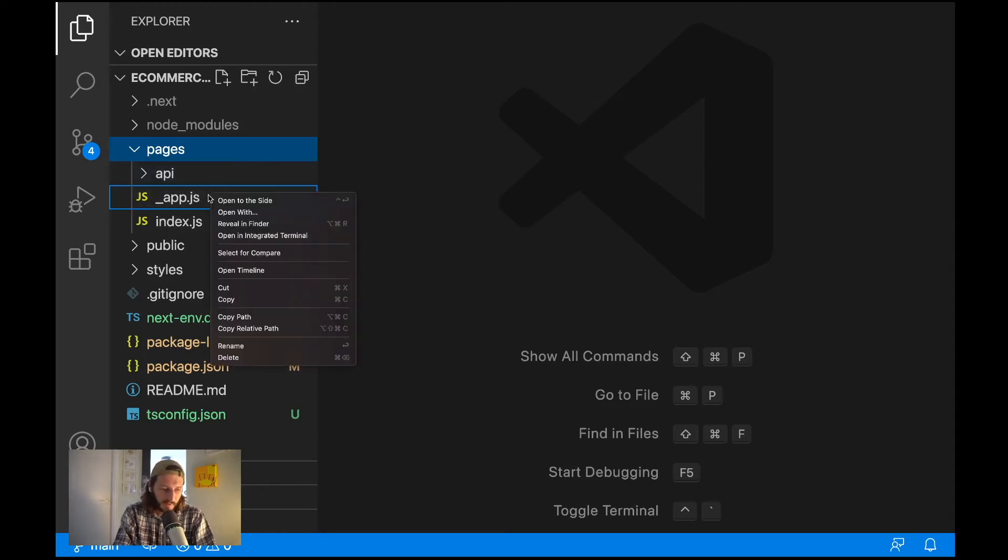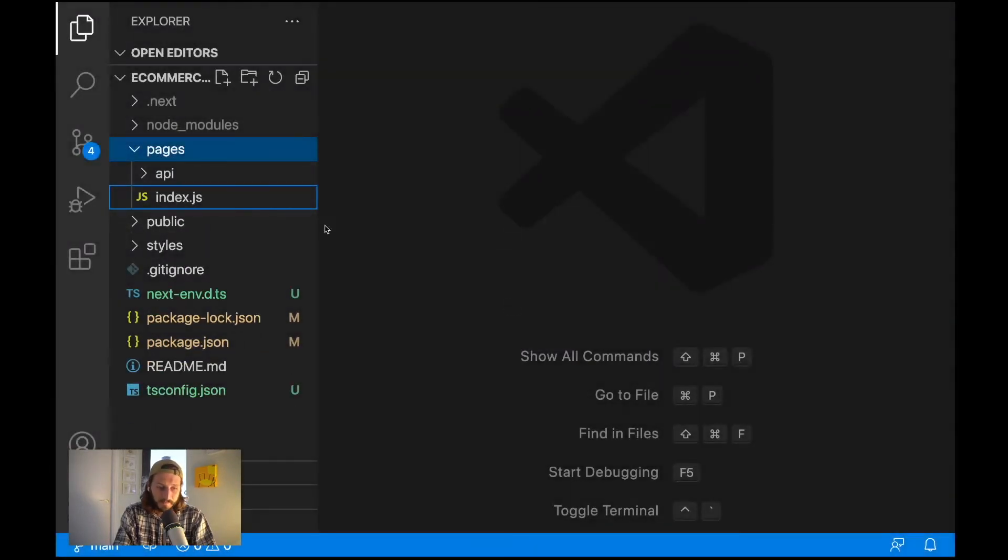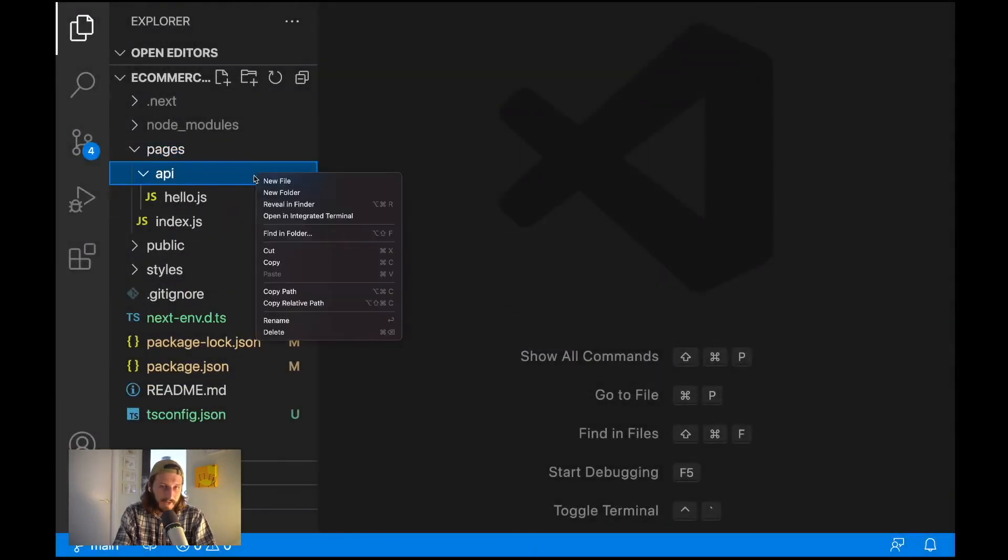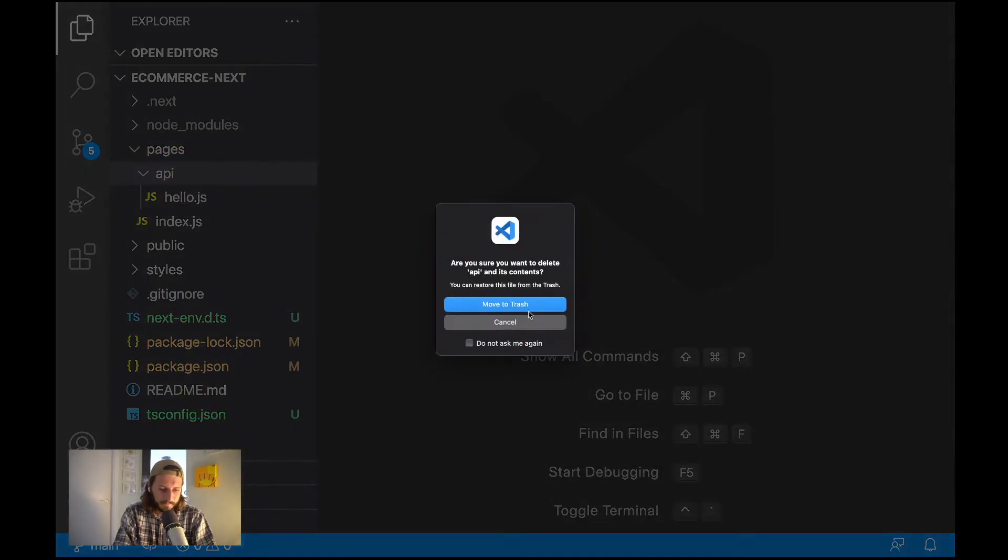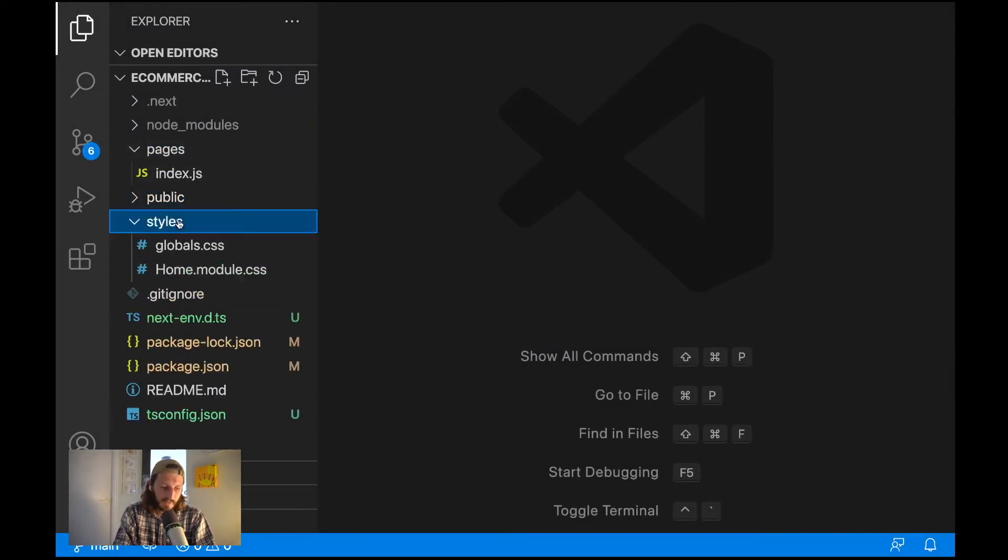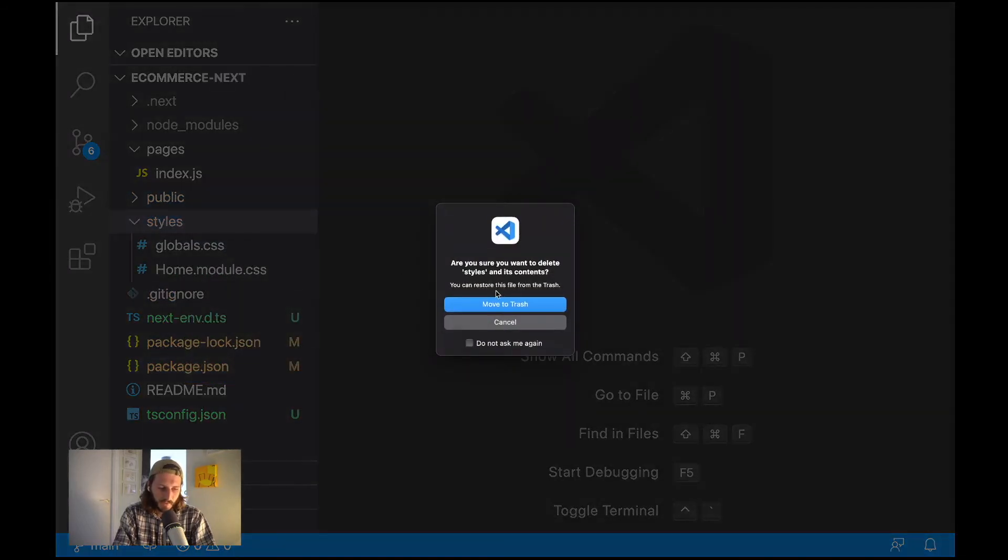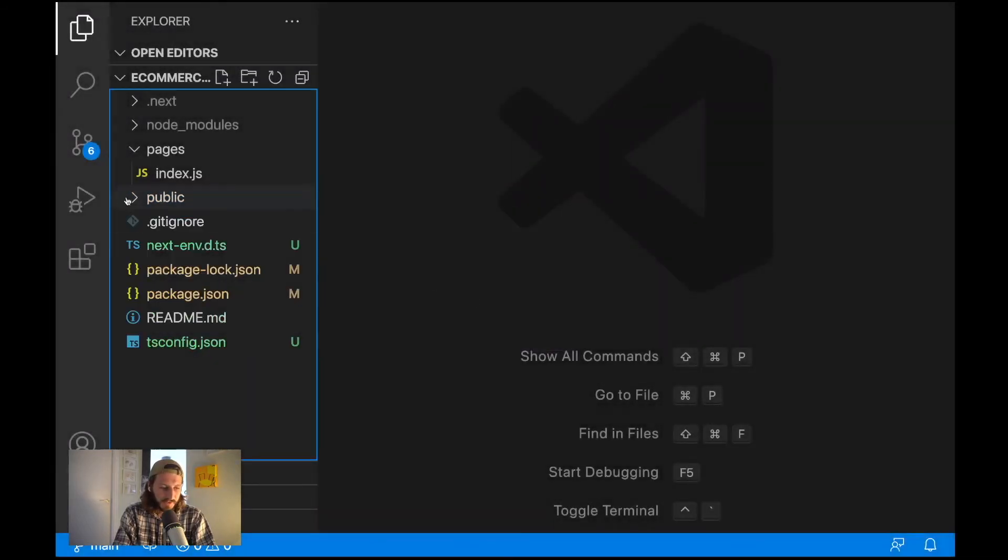So from app.js I will delete the complete file, API I will delete the complete file. Then I will go to public, no public we'll leave. We'll go to styles and we'll remove the complete styles folder.